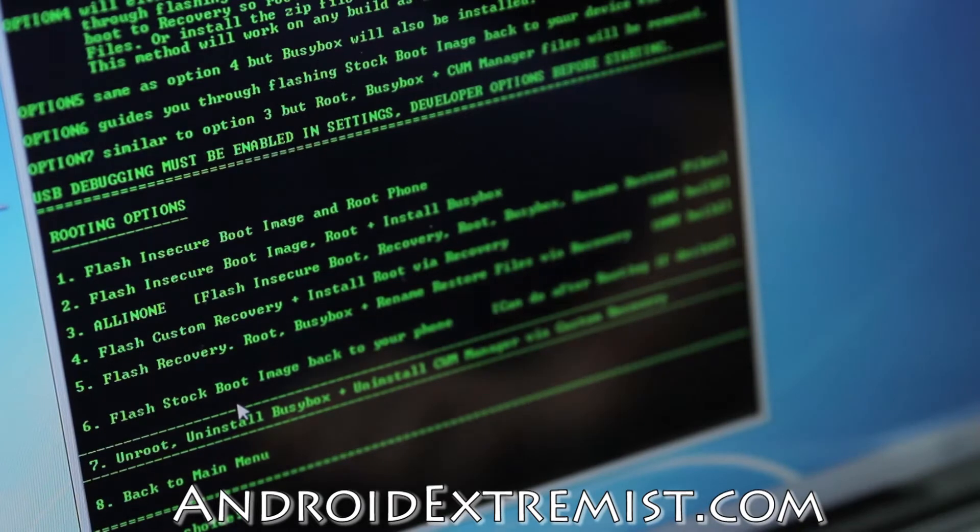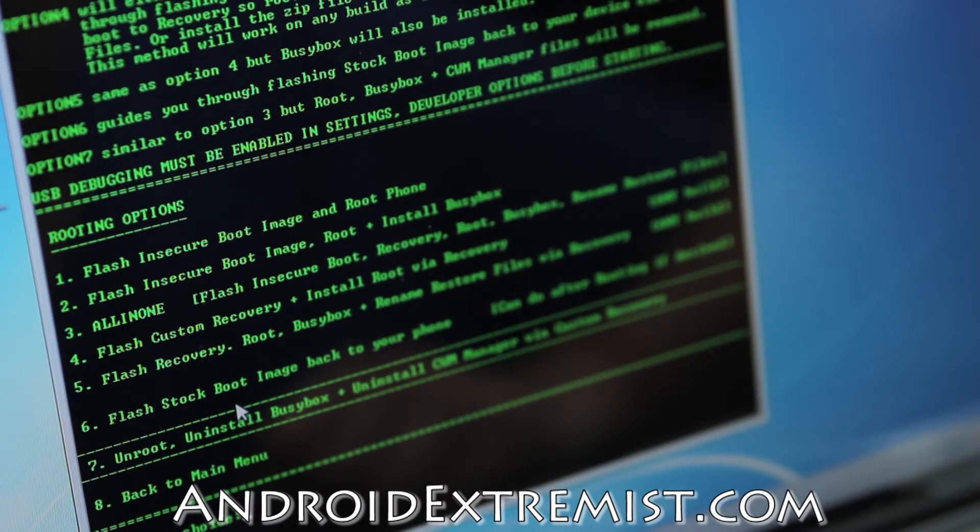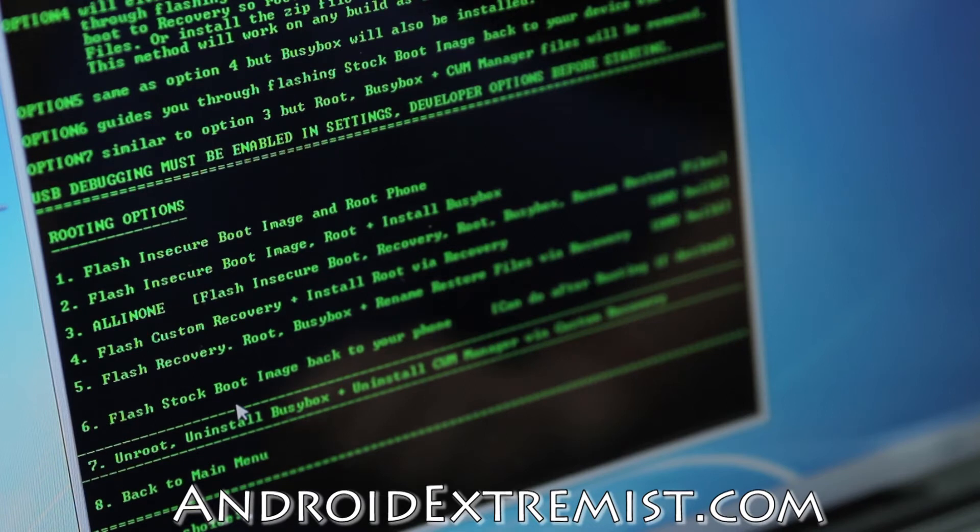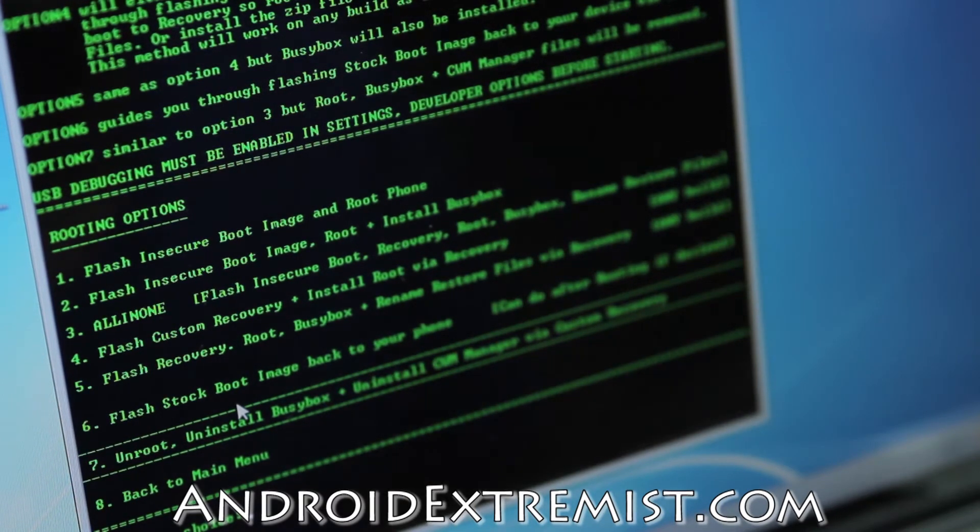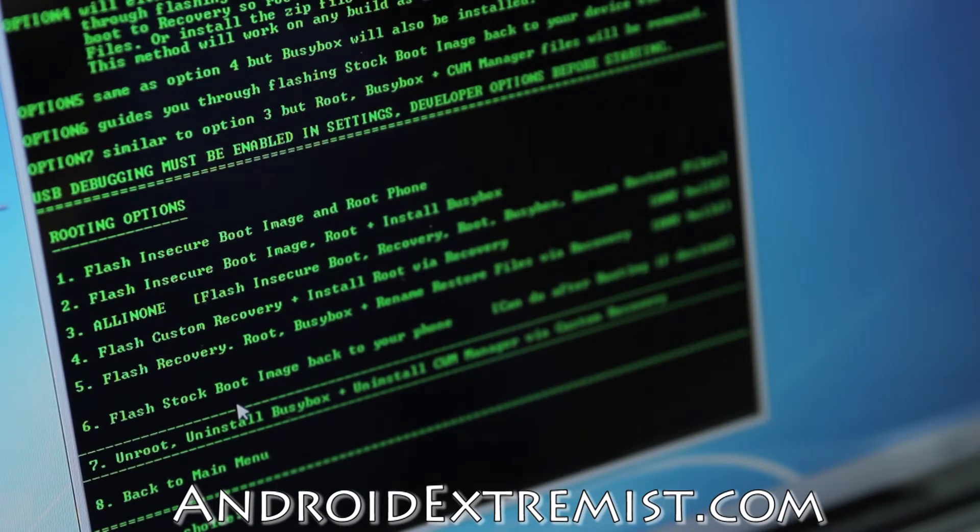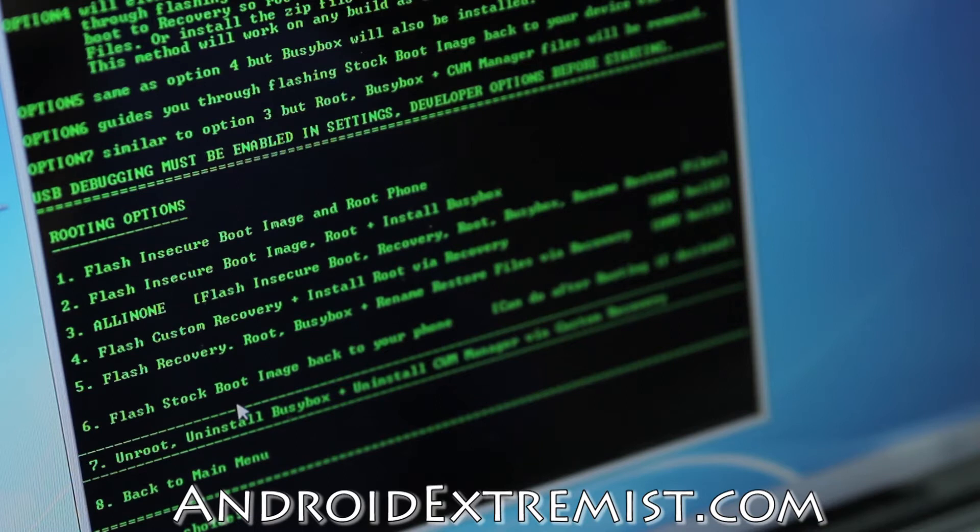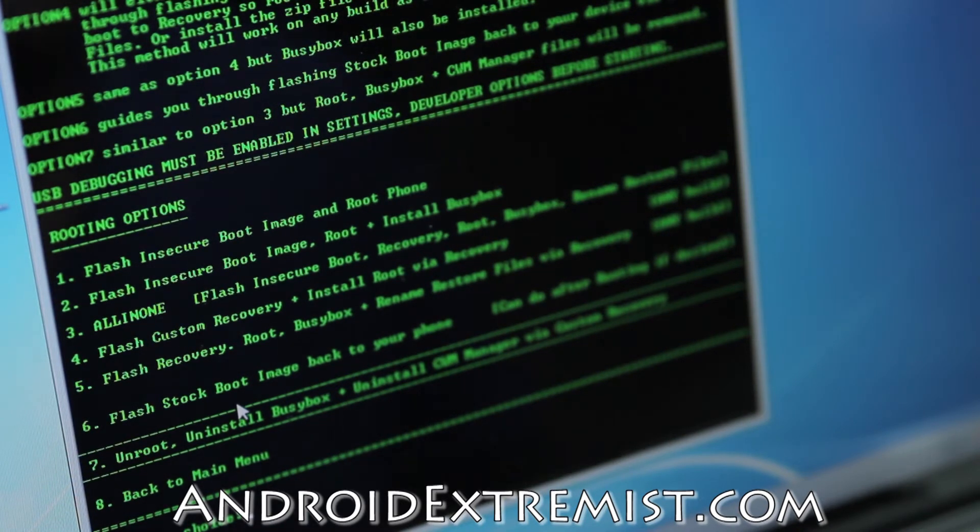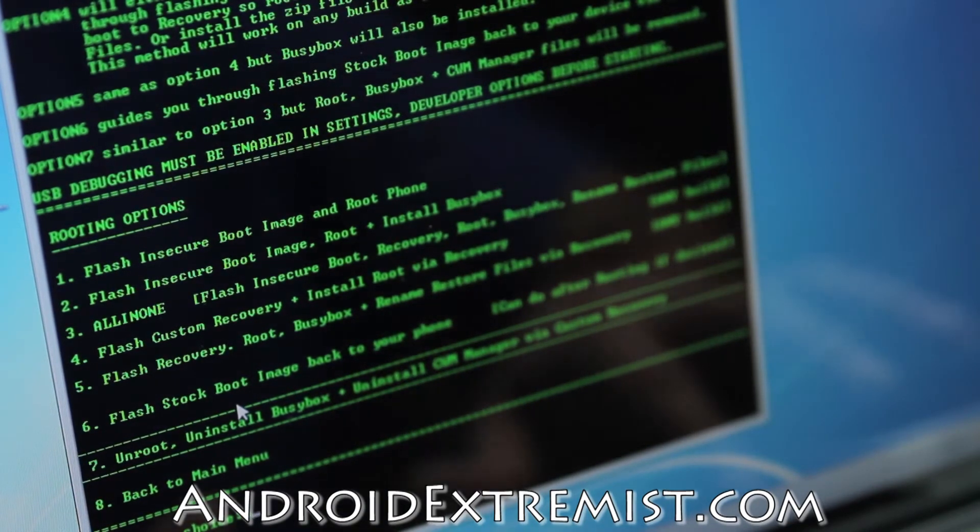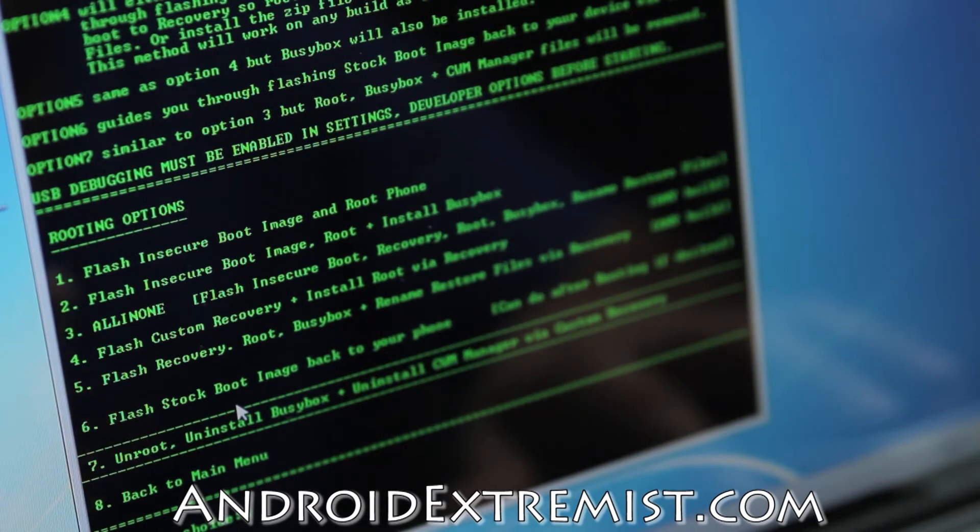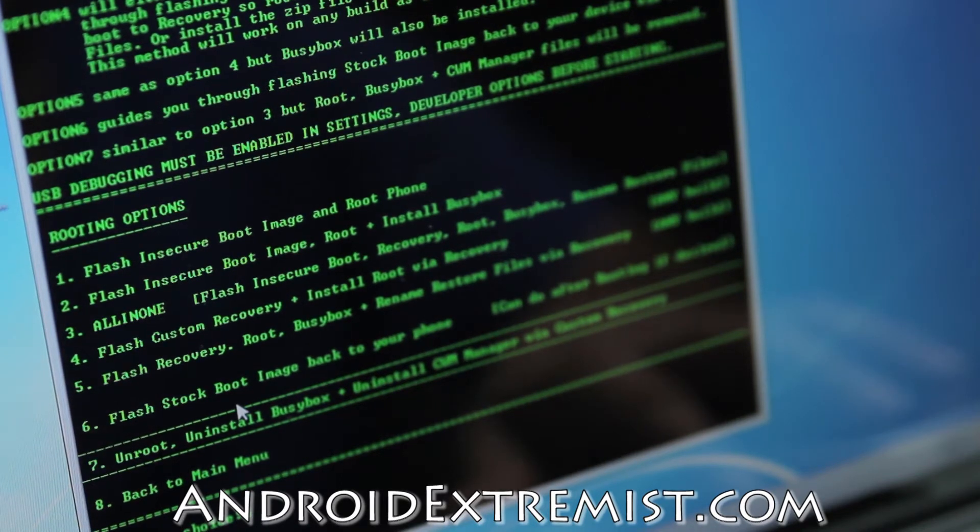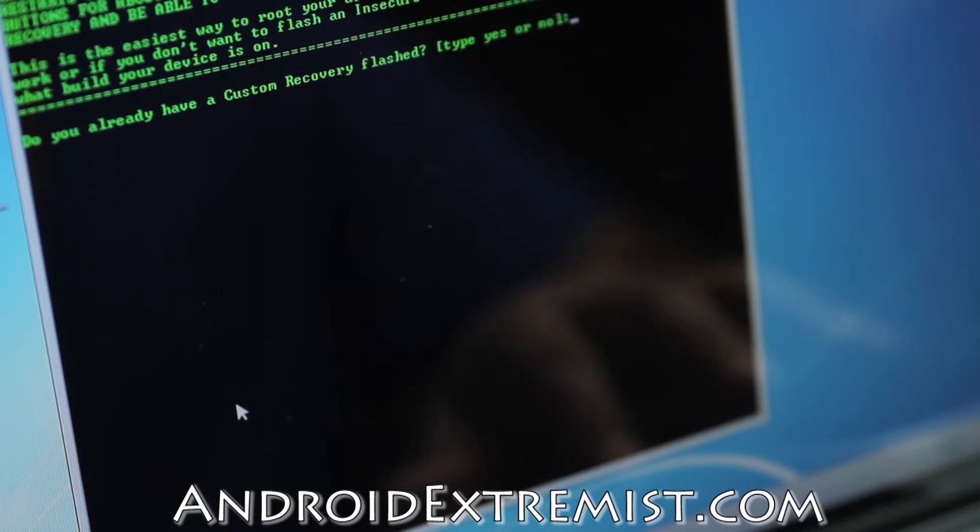We are going to press number two and enter. You have all these different options. I'm going to select number four because all I need is the custom recovery and root like SuperUser or SuperSU. Other options include insecure kernel boot image, and all-in-one means flash insecure boot image, recovery, root, busybox, and rename restore files. I'm just going to select number four and press enter.